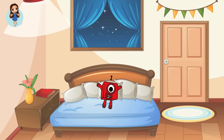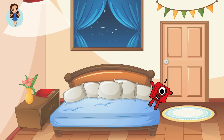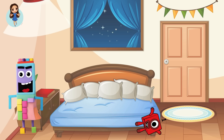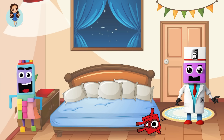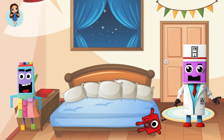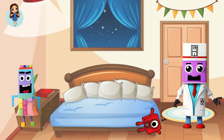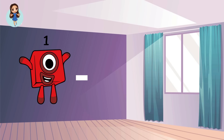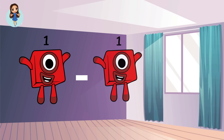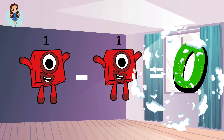One little number block jumping on the bed. One fell off and bumped her head. Mama called the doctor and the doctor said, No more number blocks jumping on the bed. How many number blocks are left?